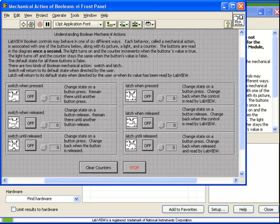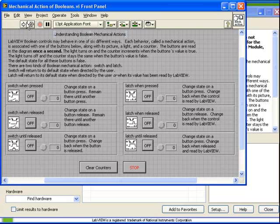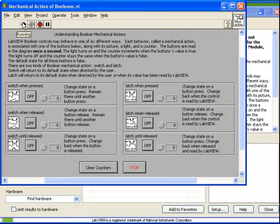Let's open this up, run it, and observe the behavior in each of these. There are six different mechanical actions.